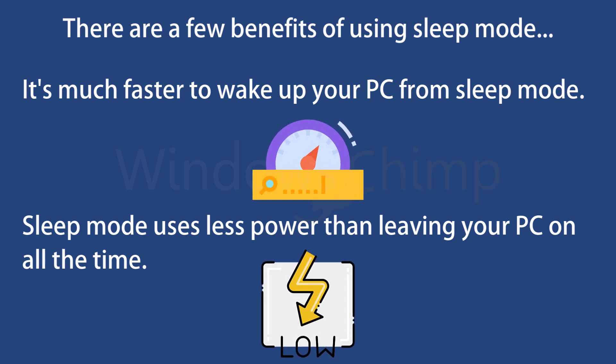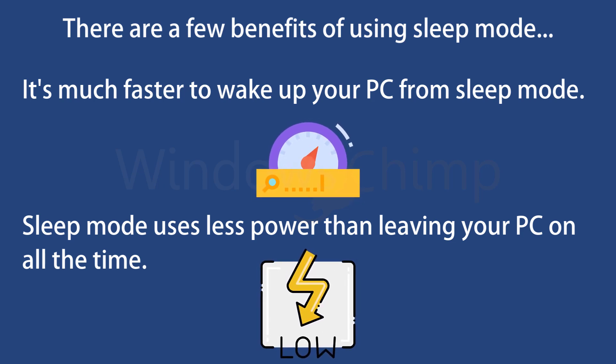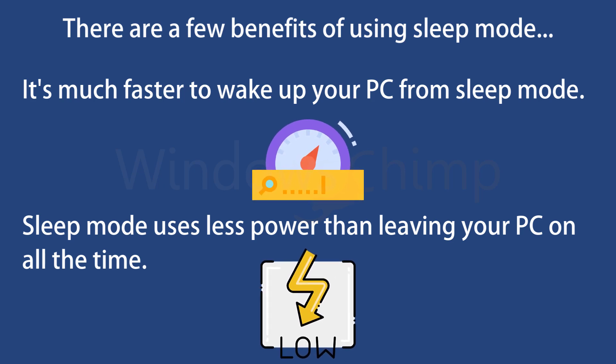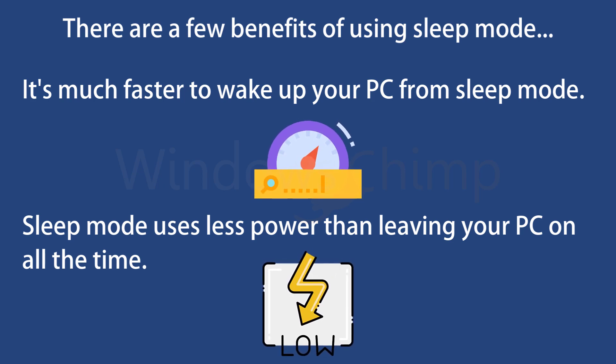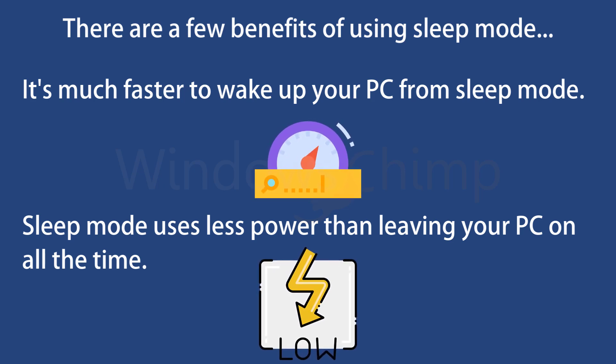So next time you're ready to call it a day, don't shut down your PC. Put it into sleep mode instead. Your PC will thank you for it.